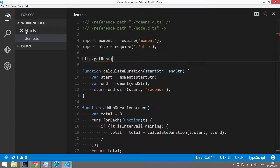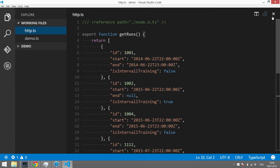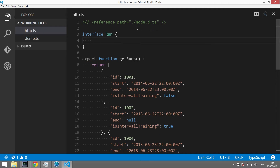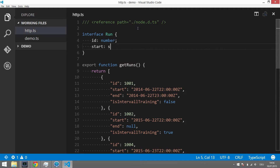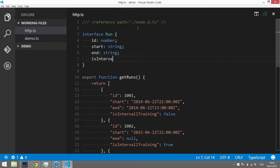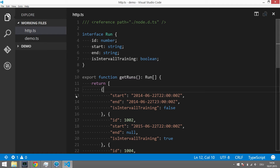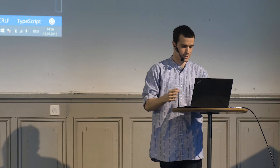We can take this further by telling the compiler more about the program so it can check more things. This run object is implicitly defined by the object literal. We define an interface for it: it has an ID which is a number, a start which is a string, an end which is a string, and an is_interval_training which is a boolean. We then tell TypeScript this function returns an array of runs. Now TypeScript knows — so if I make a mistake in the object literal, perhaps forgetting an ID, the IDE tells me: wait, this is not valid code, you said runs come out of this function, but something is missing.